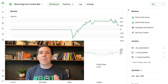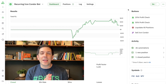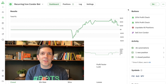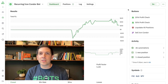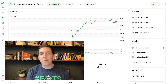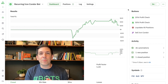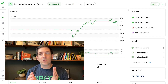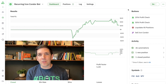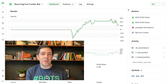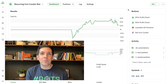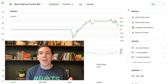Hey everyone, this is Kirk here again from Option Alpha, and I'm back to highlight another new thing coming in the next release of the Option Alpha platform. This one comes directly from the community, basically as always, with all of our suggestions that are coming in.